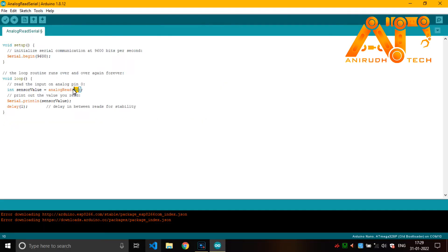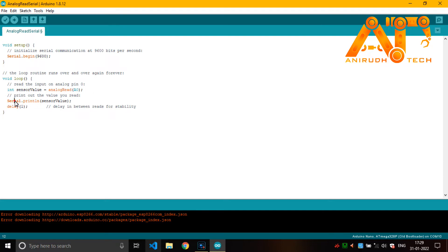Actually our Arduino got 10-bit ADC and it can read a value from 0 to 1023. It will plot the values from 0 to 1023.